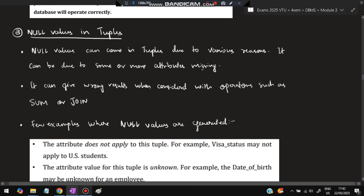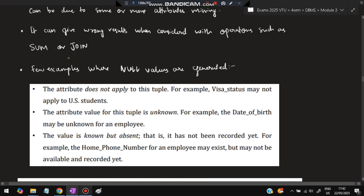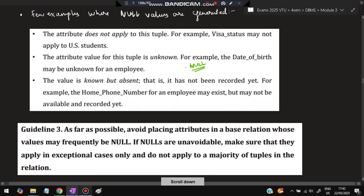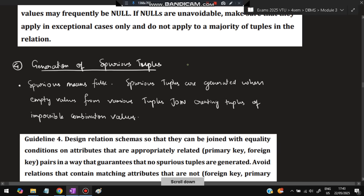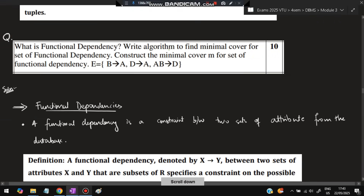Guideline 3 — reduce null values: null values can arise from missing attributes and can give wrong results in operations like SUM or JOIN — for example, calculating an average with null rows yields an incorrect result. Some nulls are necessary: a visa status attribute may not apply to US students, date of birth may be unknown, or a phone number may exist but not be recorded. Guideline 4 — avoid spurious tuples from join operations.